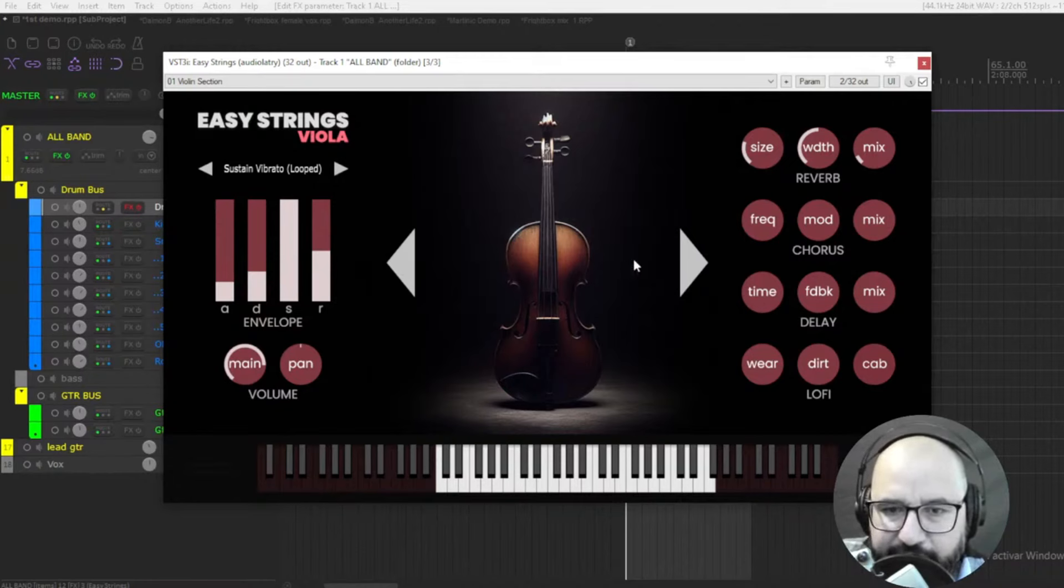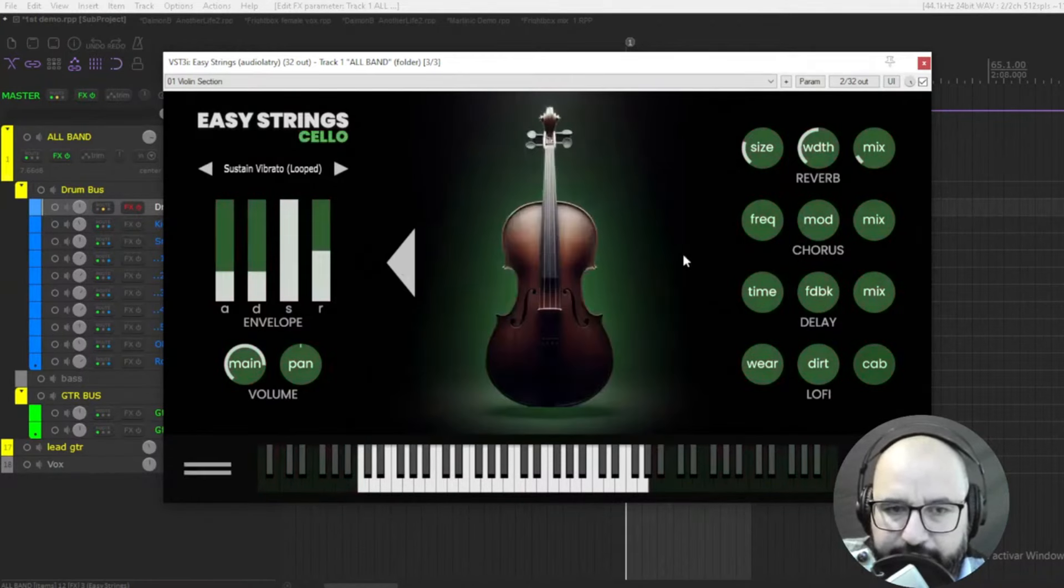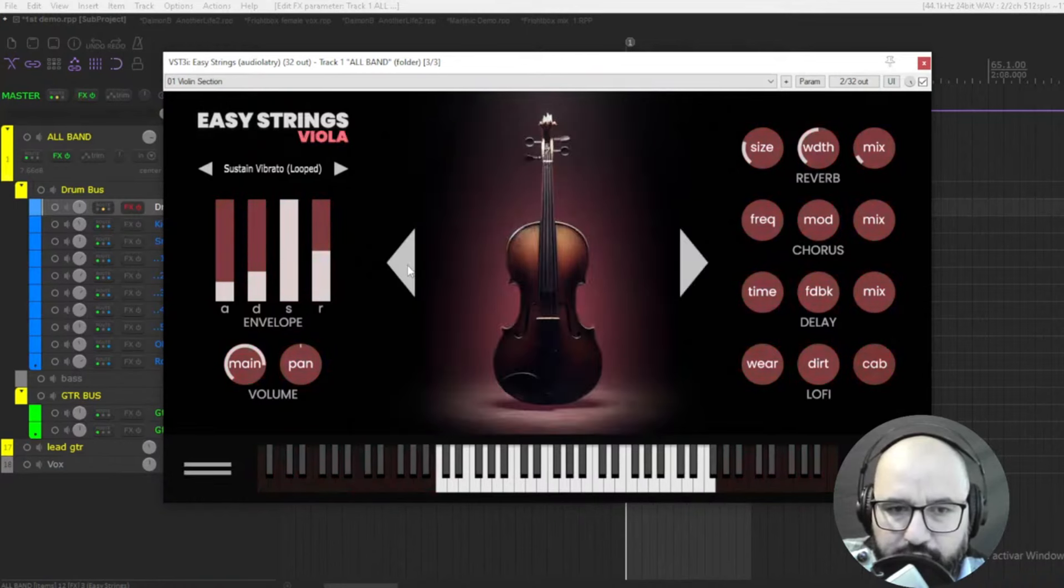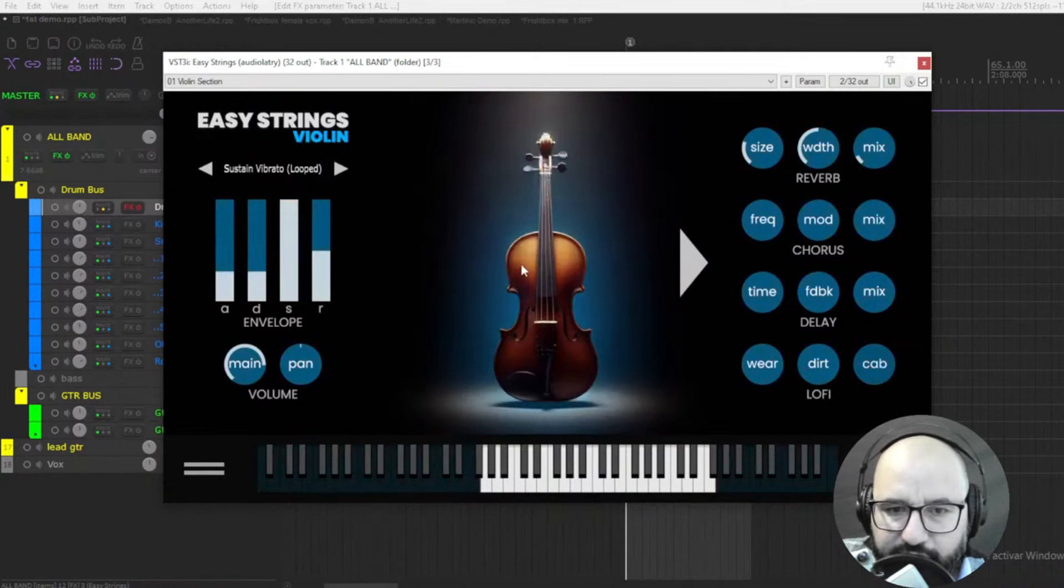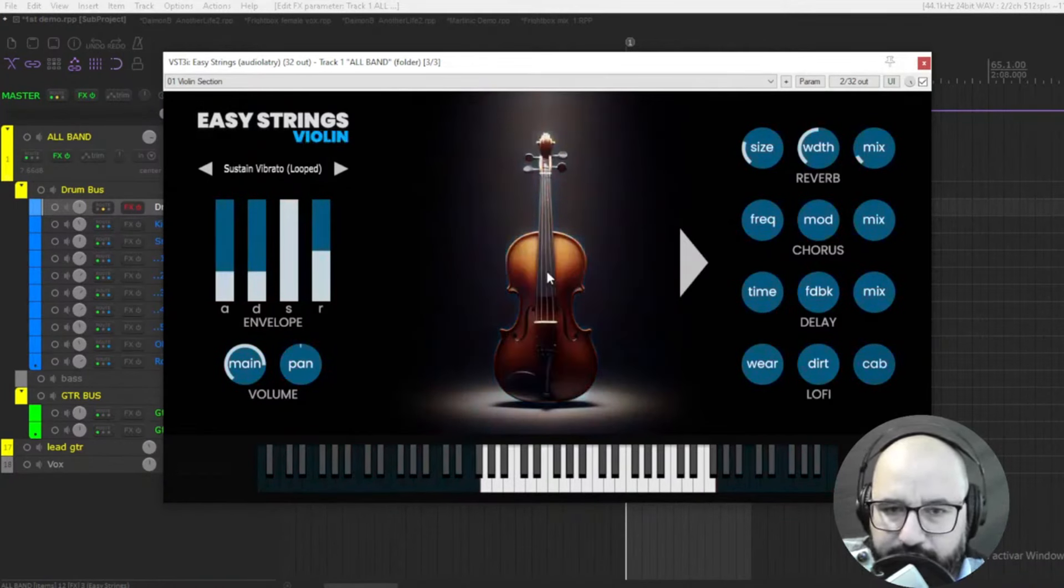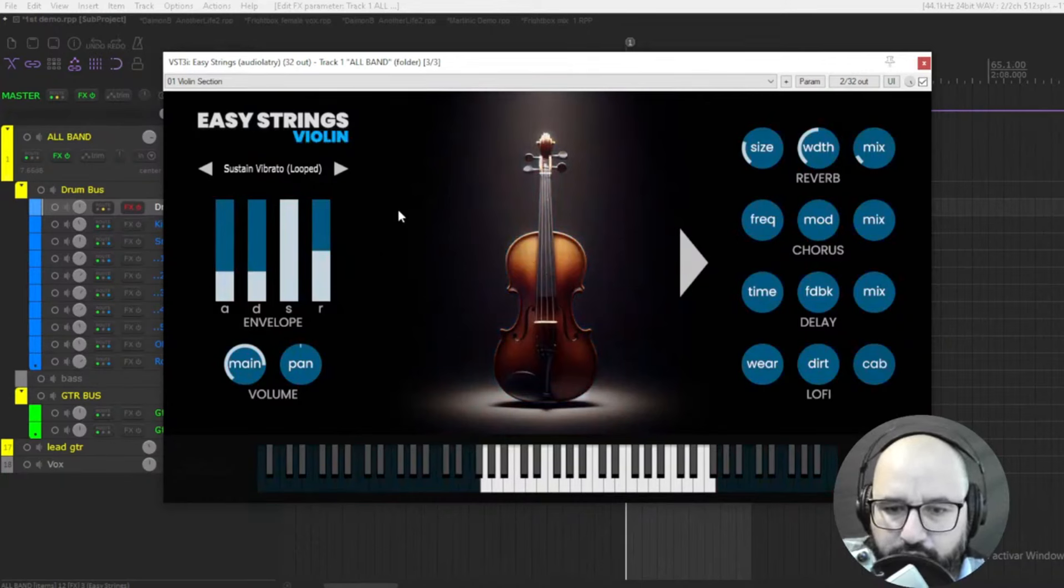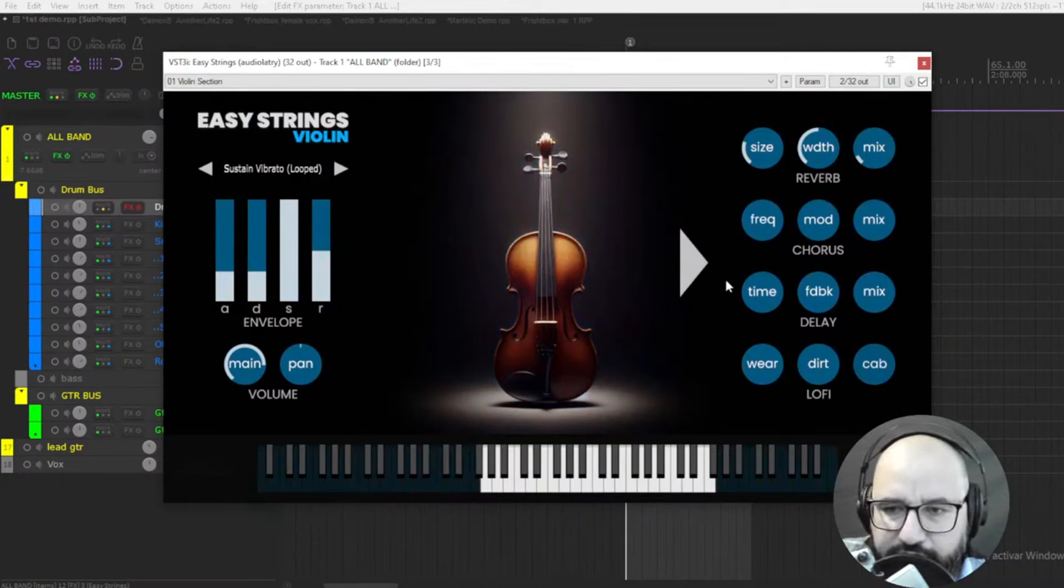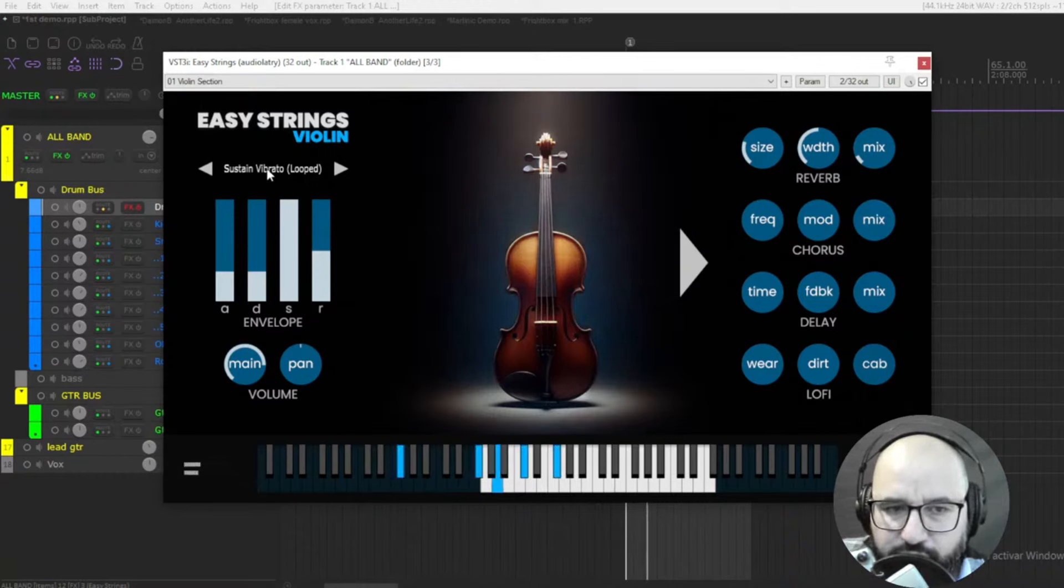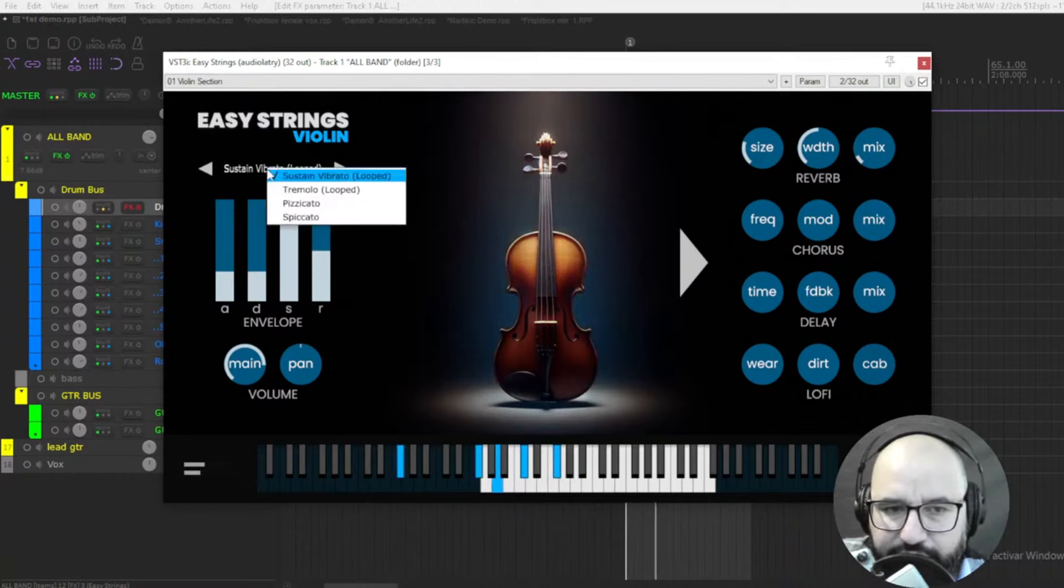Okay, so let's go through the different instruments and change a bit the effects and the envelope as well, and of course the articulations.